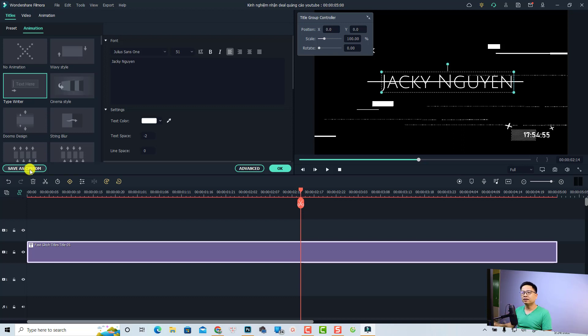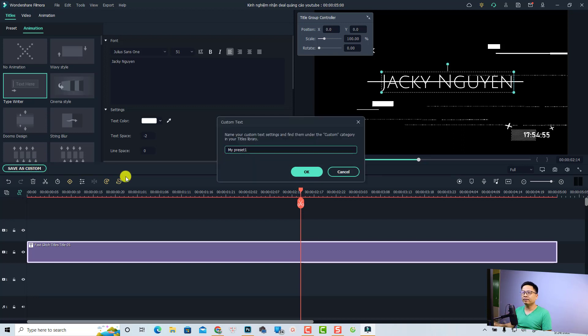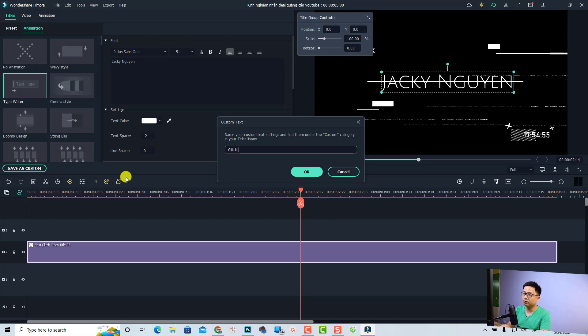Just click here 'save as custom,' and now you can name it 'click title intro.' Then you can click OK and preview it. Very nice, right?